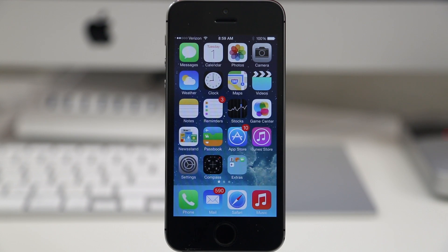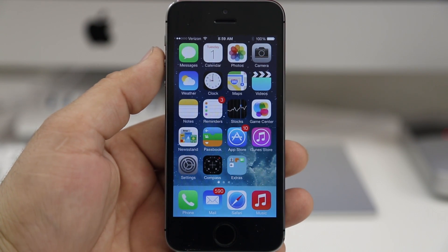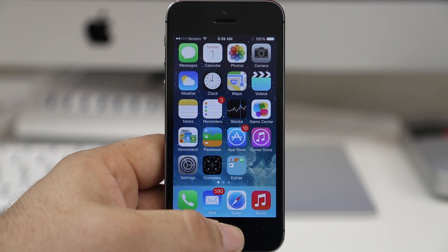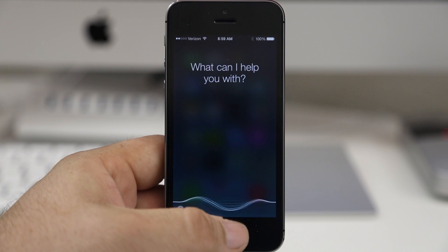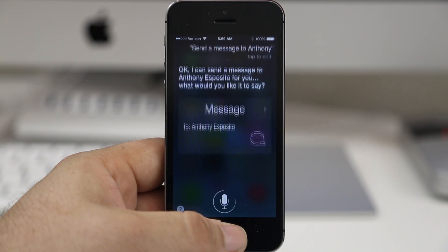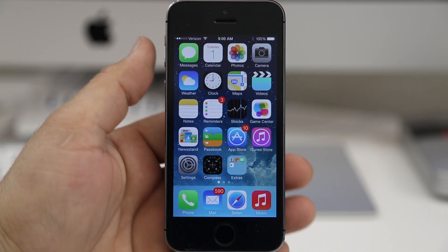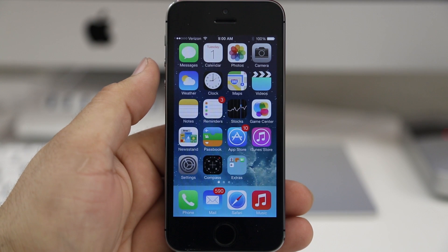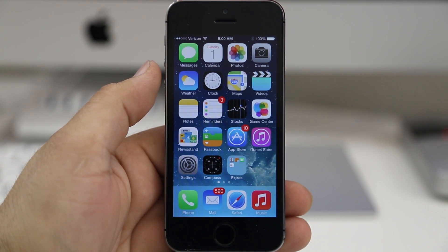Hey what's up everybody, this is Dom and today I'm going to show you how to teach Siri to pronounce names better here in iOS 7. Let me give you an example. I'm going to have Siri text my brother Anthony Esposito. Siri responds: 'I can send a message to Anthony Esposito for you. What would you like it to say?' So Siri mispronounced my brother's name — said 'Esposito' where his name is actually pronounced 'Esposito.'